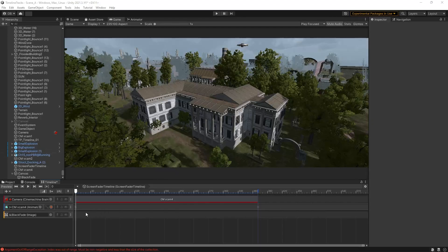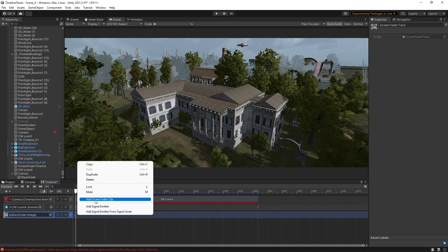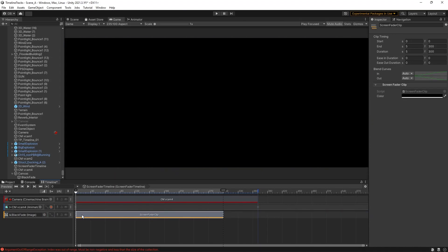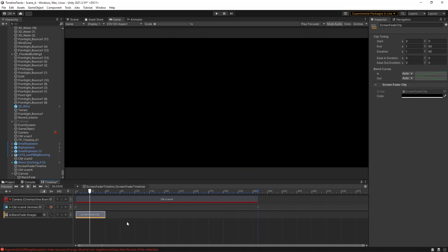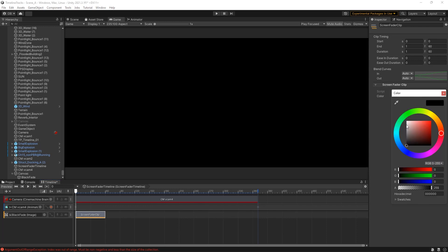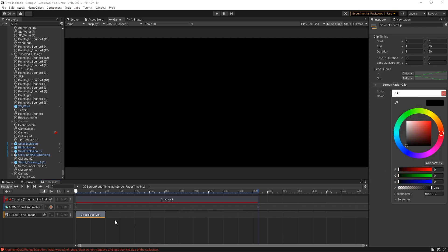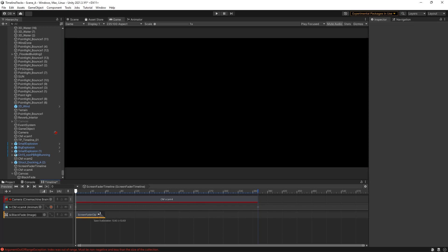Screen Fader is a simple track yet very effective, which can help to fade the screen for smooth transitions. Normally, we have to create an animation track for that. Here, you can simply fade the track and it will do the trick for us.